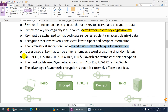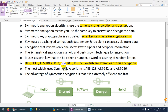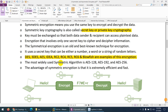Symmetric encryption techniques include DES, 3DES, AES, IDEA, RC2, RC4, RC5, RC6, and Blowfish. These algorithms use the same key to encrypt and decrypt data. The most widely used symmetric algorithms are AES-128, AES-192, and AES-256.